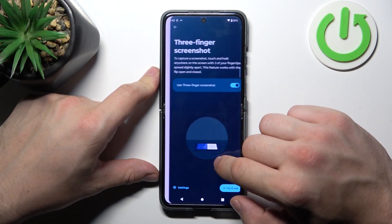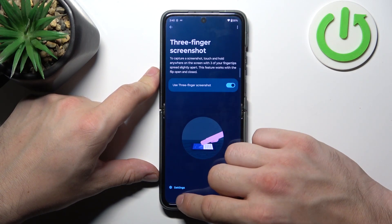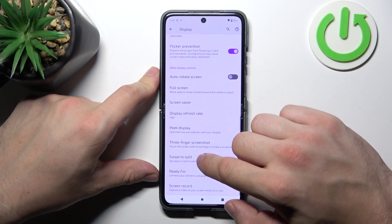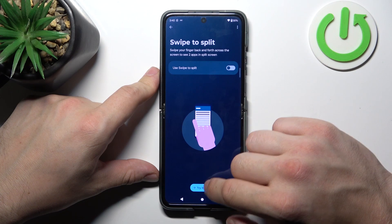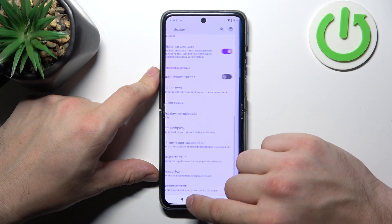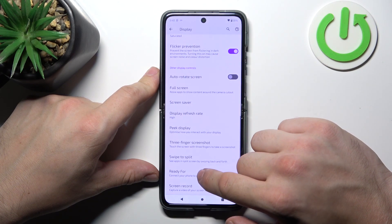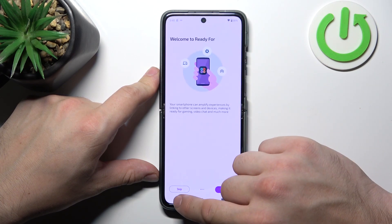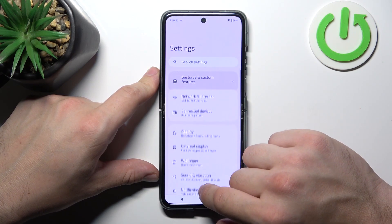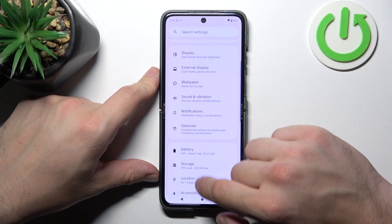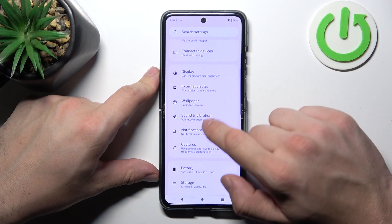Additionally, we have three fingers screenshot, swipe to split, ready for function, and adjust gestures.